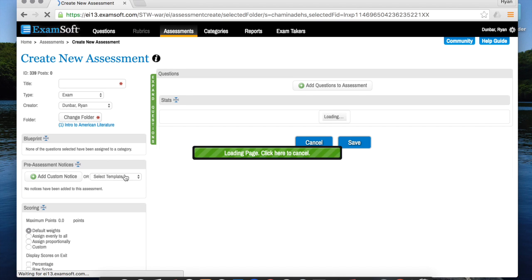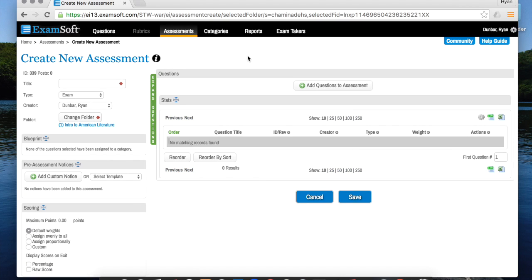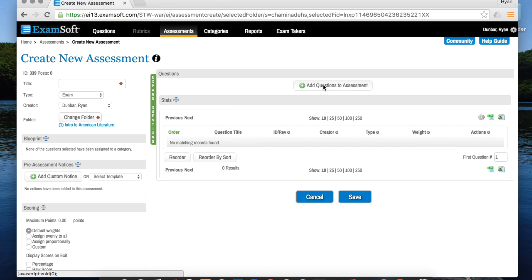After you click that, you're going to be brought to a screen that looks like this. The first thing I like to do is just add questions to it, so I'm going to click on add questions to assessment.